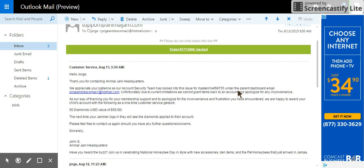'...we are happy to award your child's account with the following as a one-time customer service gesture of 50 diamonds.' If we had to pay for it, it would be 50 dollars.